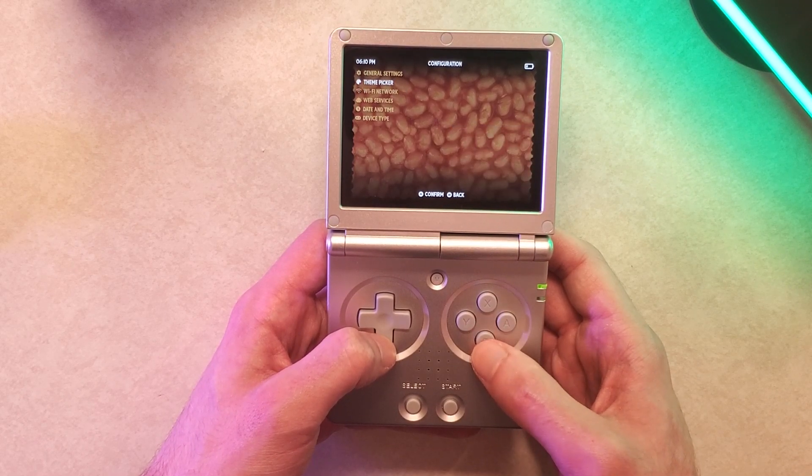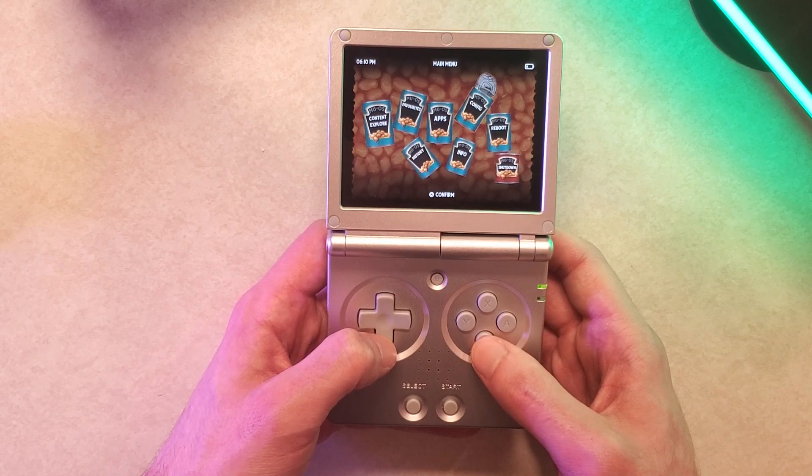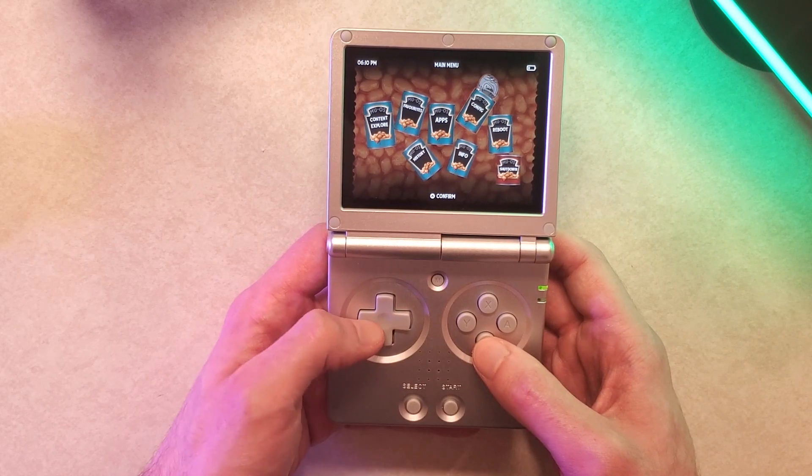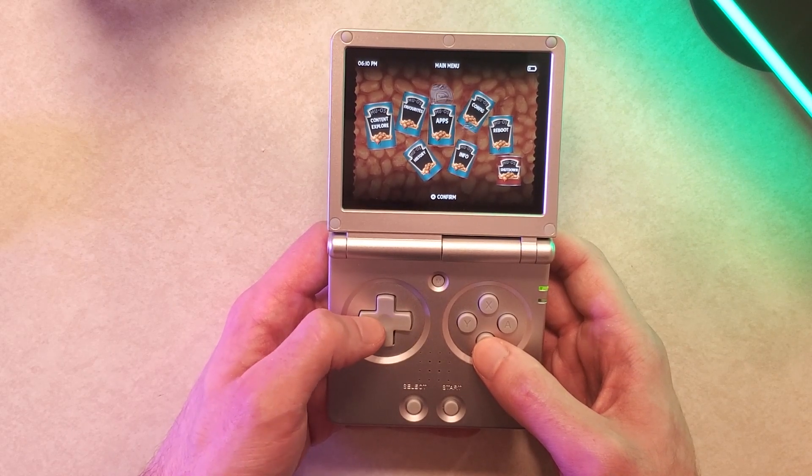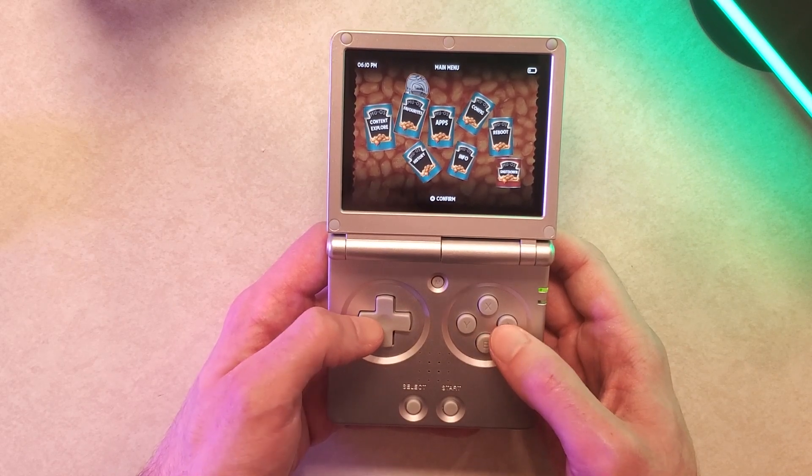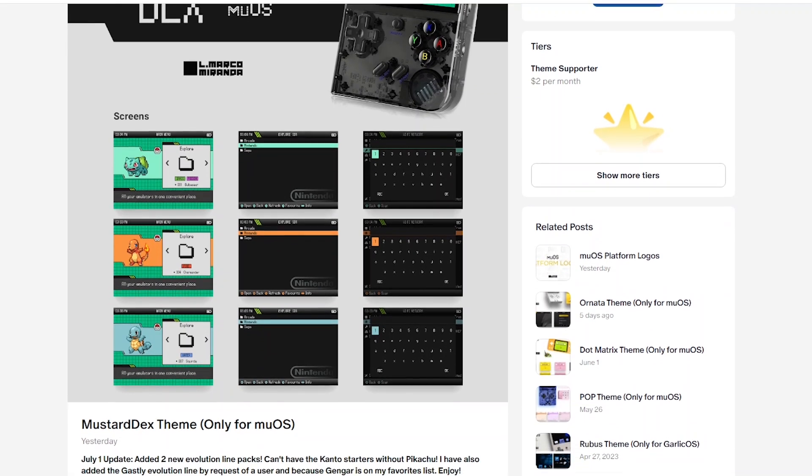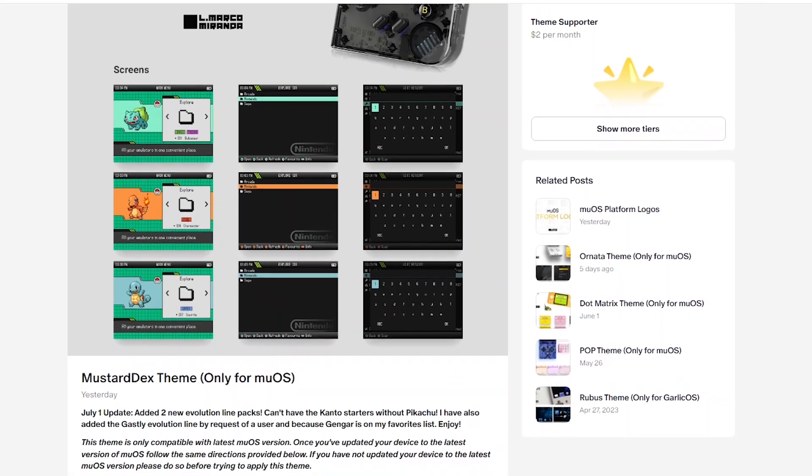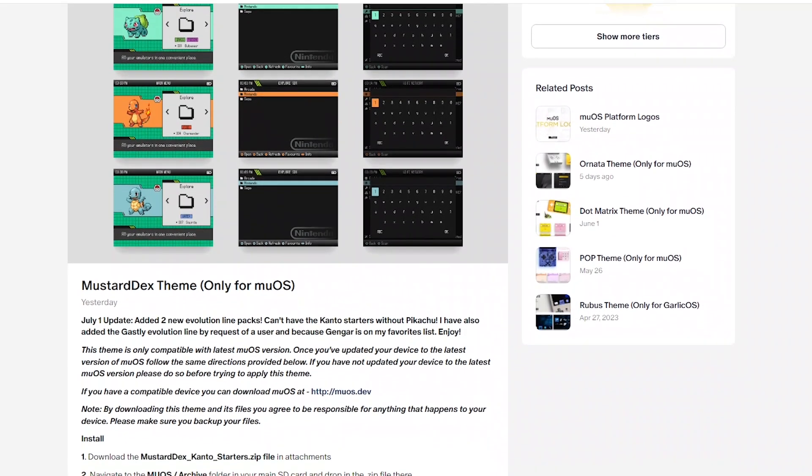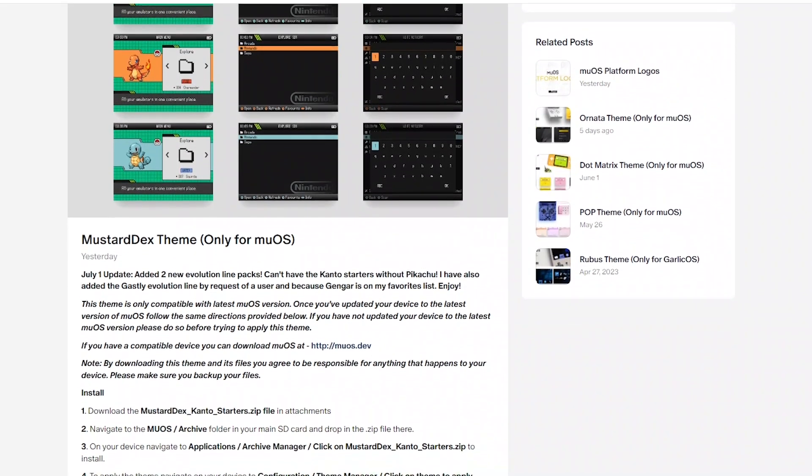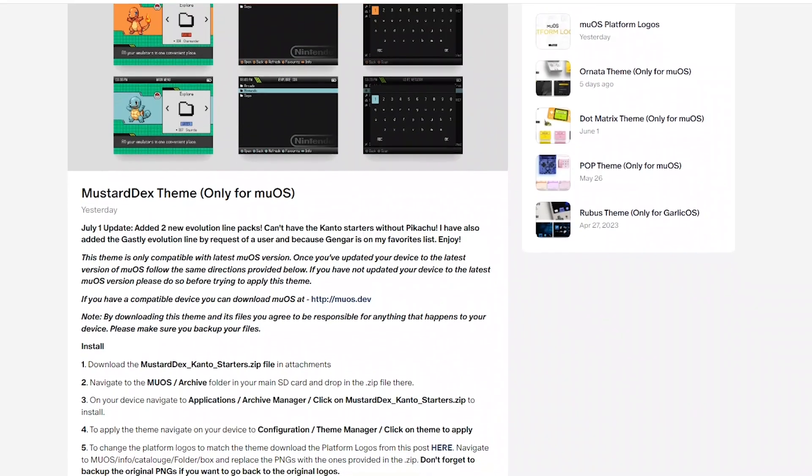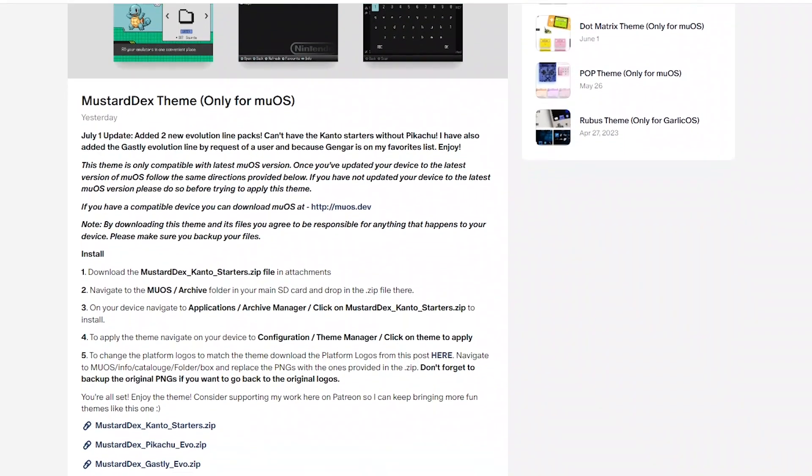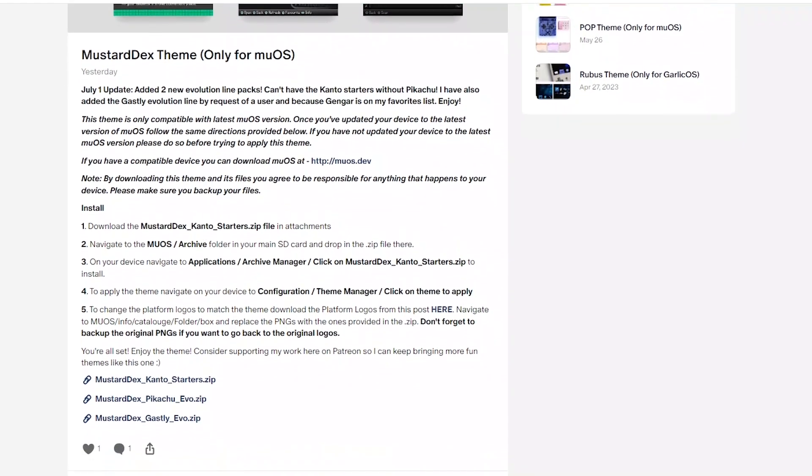So let's now get a new theme from online that didn't come pre-installed with MuOS. There's this new one that I want to try out called Kanto Starters and it actually has a few different animations of these different Pokemon. I'm going to have this theme linked down in the description as well as a few others and the way to install pretty much all of them at the same time which I'll talk about more in a few minutes.